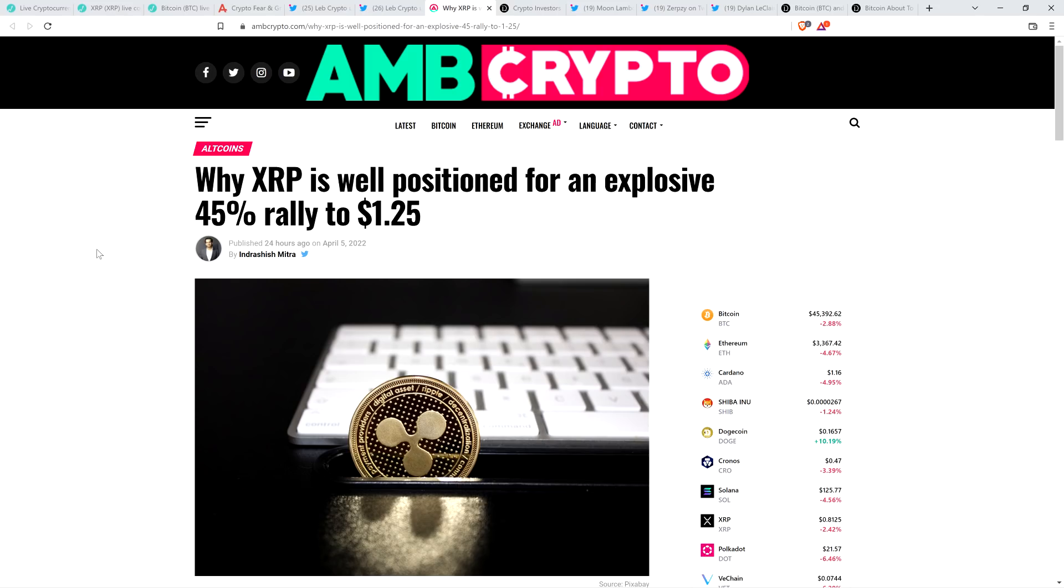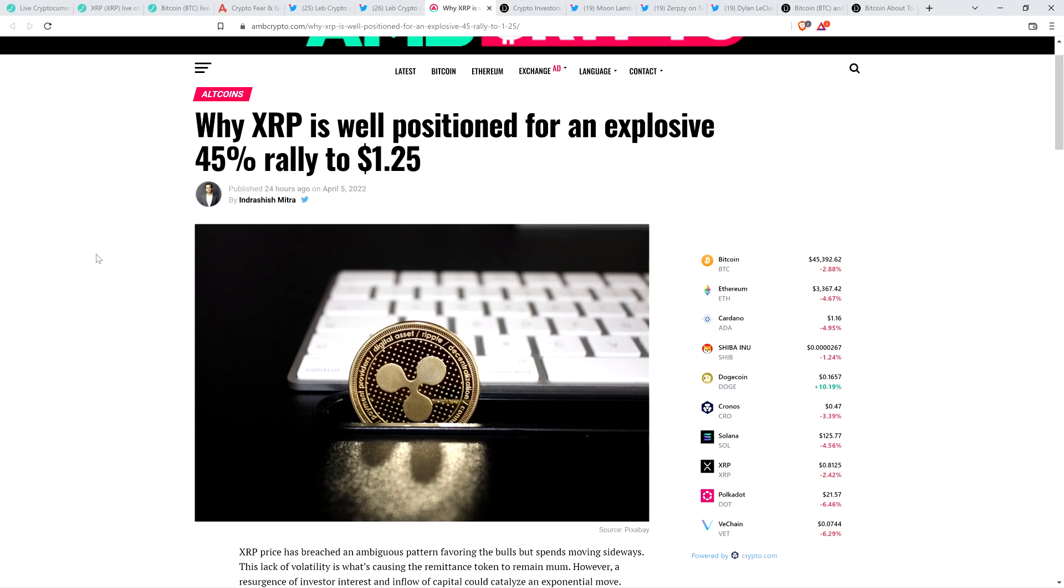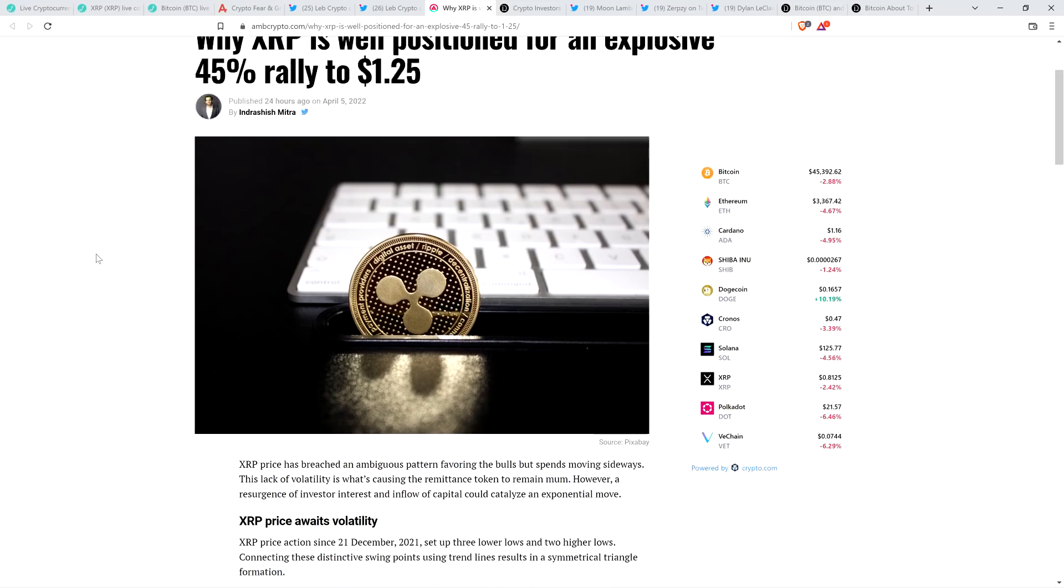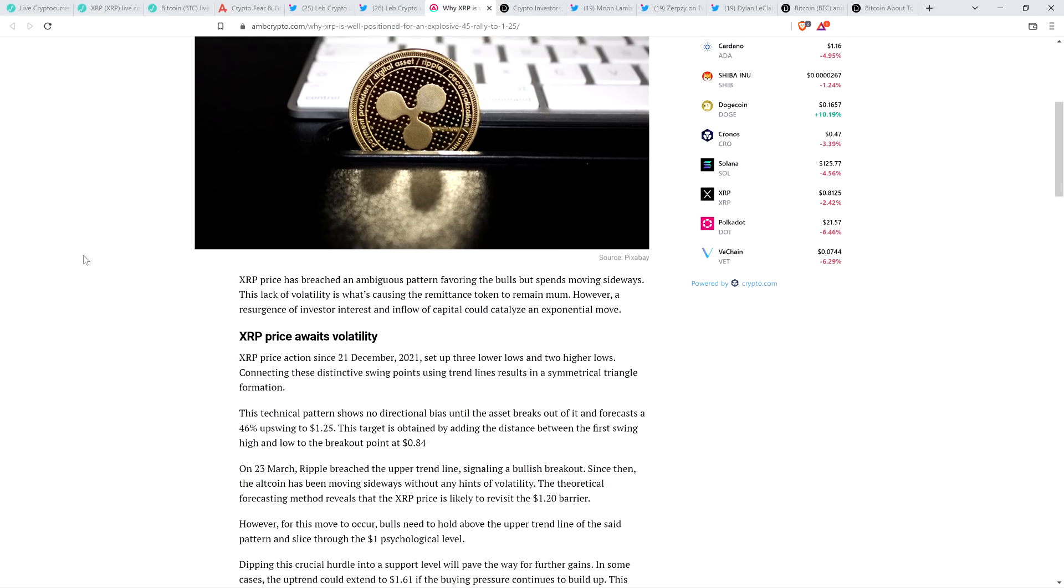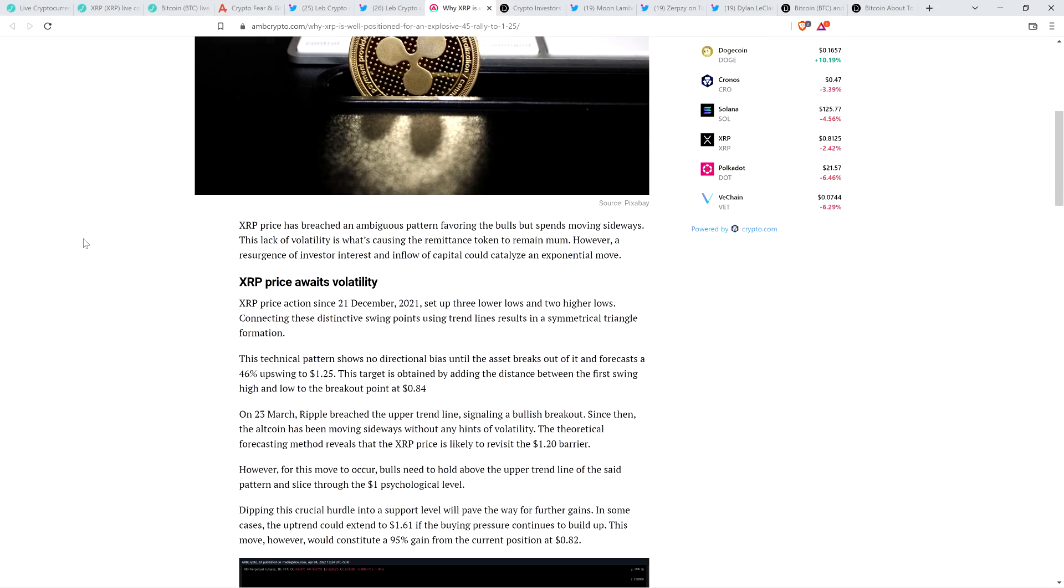Here's the headline again from AMB Crypto. Why XRP is well positioned for an explosive 45% rally to $1.25, which I would not mind seeing because I'll tell you what, for most of the last couple months or so, we've really just been ranging. It's been true of Bitcoin and XRP. It's just day after day. Yeah, it's volatile to whatever degree because it's crypto. But truth be told, we've just been ranging over a couple months. So it's not going to stay like that forever. Eventually, there will be a break.